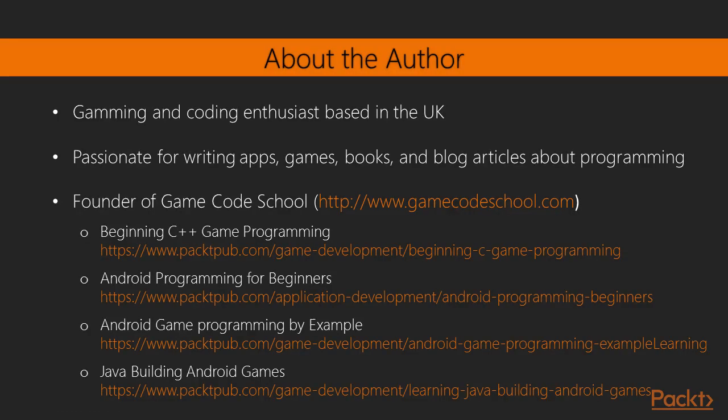John Horton is a coding and gaming enthusiast based in the UK. He has a passion for writing apps, games, books, and blog articles about programming, especially for beginners.